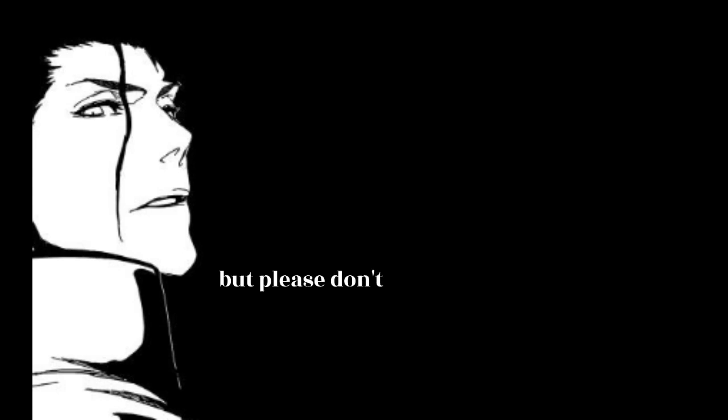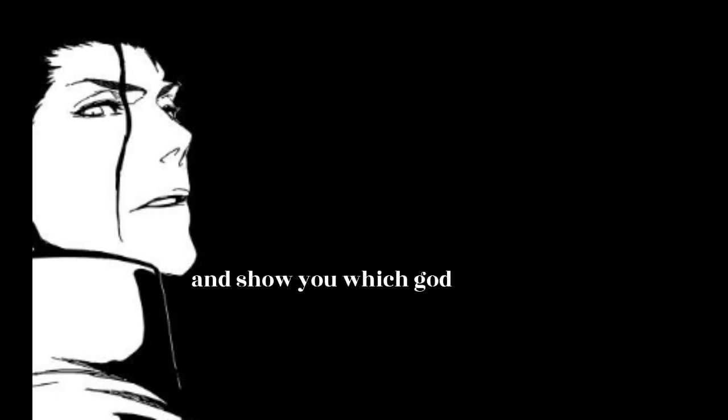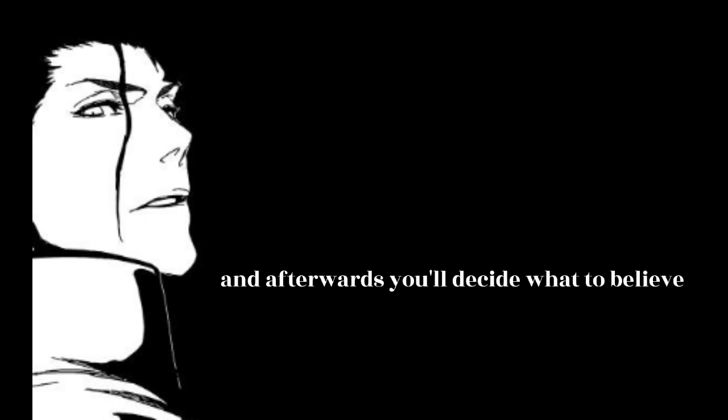But please, don't believe me yet, Shinji Hirako. I'm going to take my time and show you which god you should have faith in. And afterwards, you'll decide what to believe.